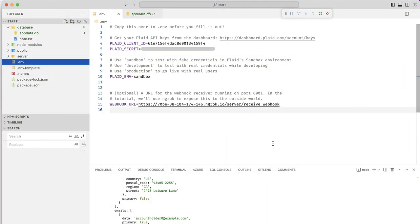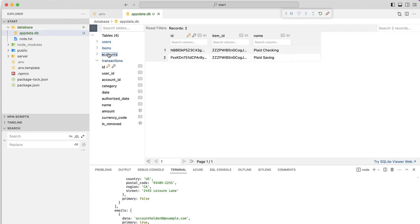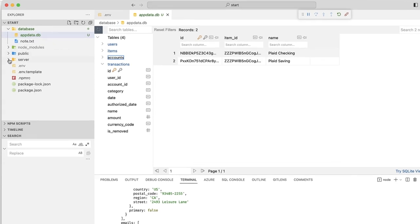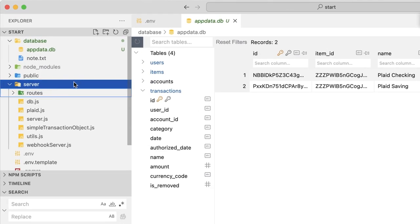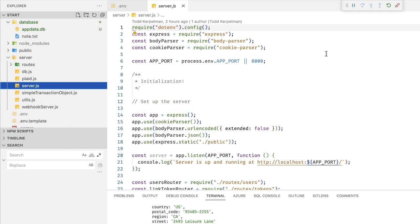If you've used any of our sample tutorial applications in the past, this application should look pretty familiar. The biggest difference is I used a real database to store user data instead of a flat file. I also split up our server code into several different files to make it more manageable. If you can scan this code and feel comfortable with what's going on, feel free to jump to the next chapter. If you want a little more explanation, we can go through each of these folders quickly.